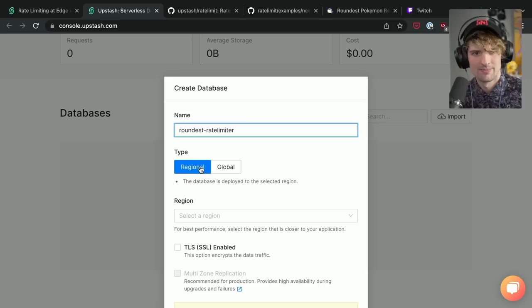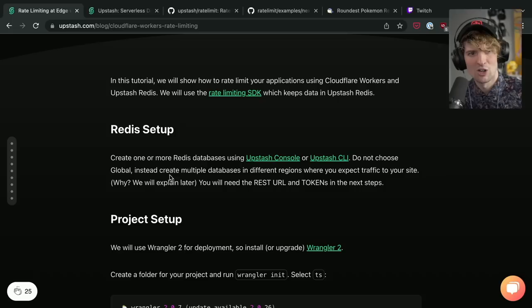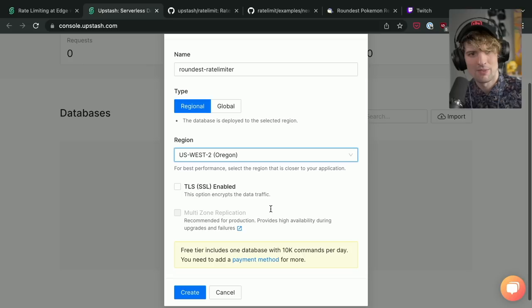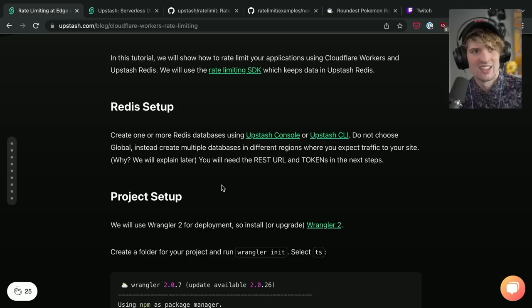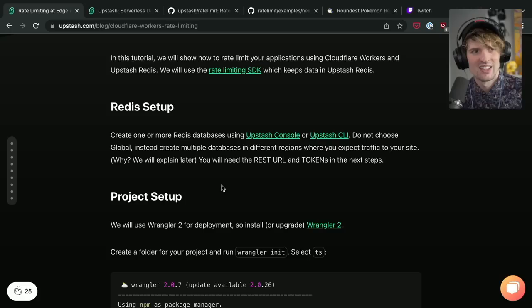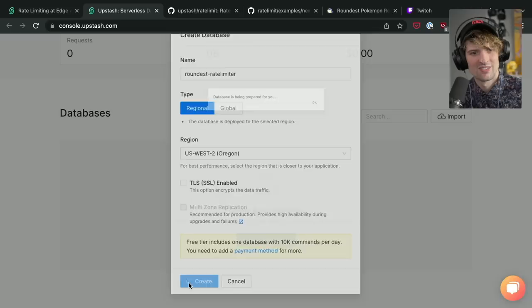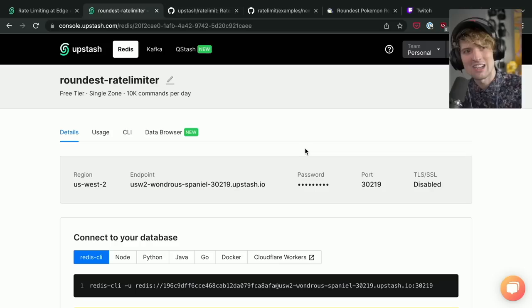We'll create roundest rate limiter. Do I make it global? Do they even say here what they recommend? Do not choose global. Instead, create multiple databases in different regions where you expect traffic. That sounds more complex than I was expecting. We'll go with it for now. The database is already in West 2, so hitting an edge in West 2 is not going to be the worst thing. Creating. It doesn't show it. Look at that, guys. Great job, Upstash. Thank you.